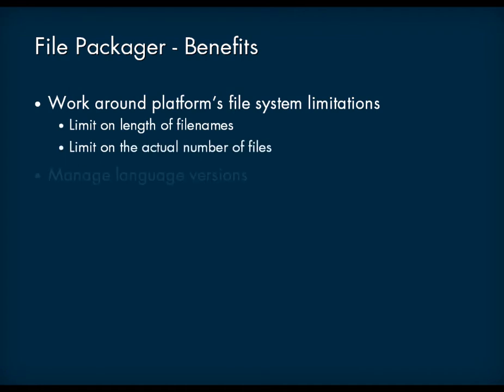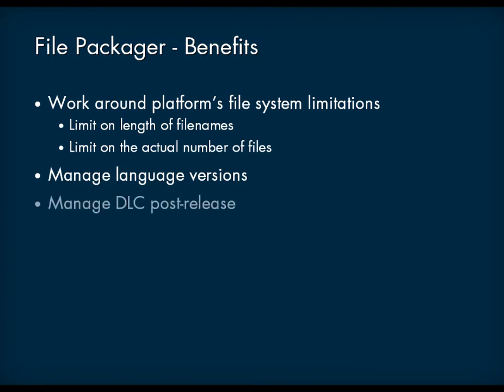File Packages can also help you efficiently manage the different language versions of your game, as well as downloadable content that is made available post-release.